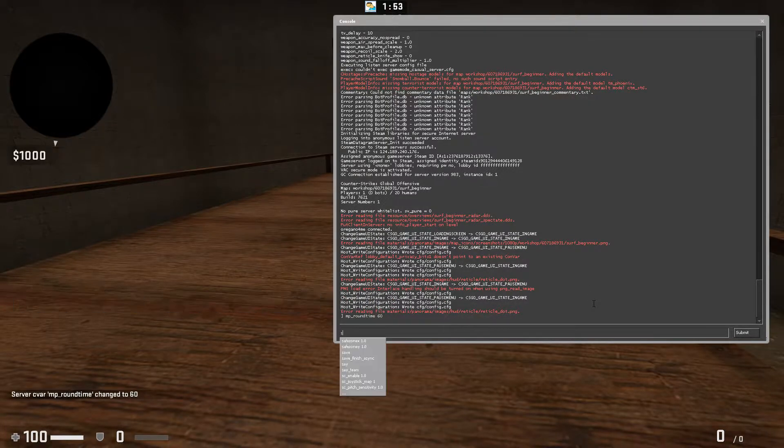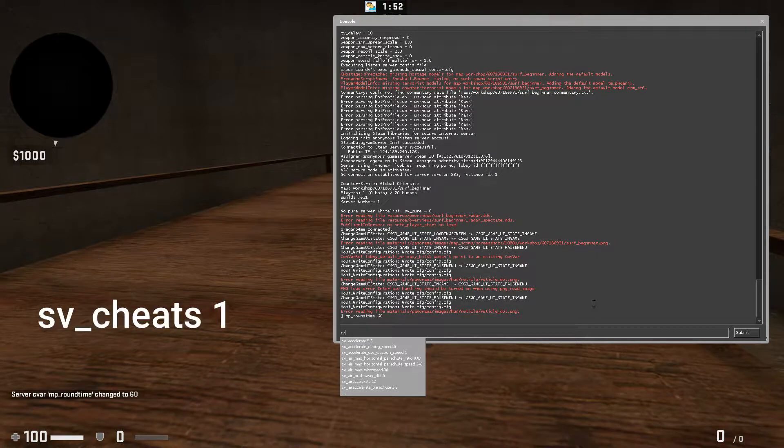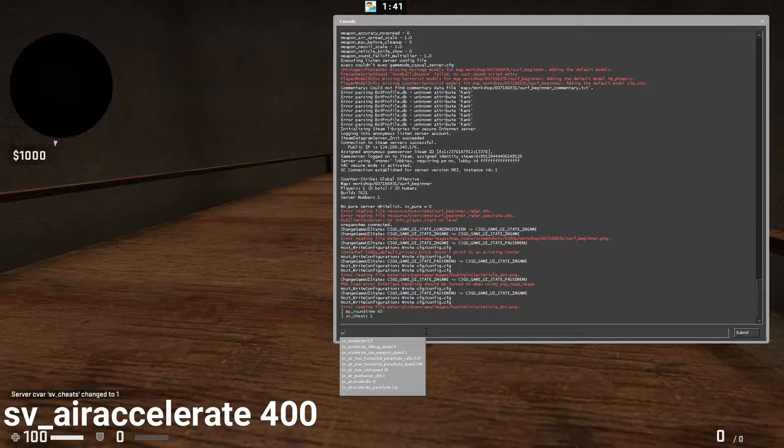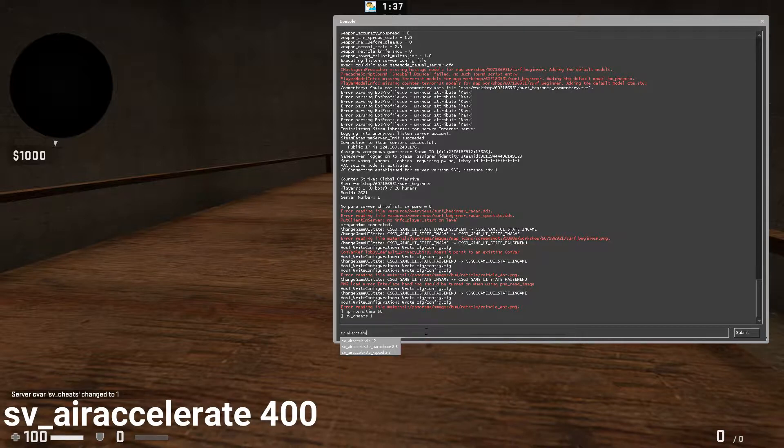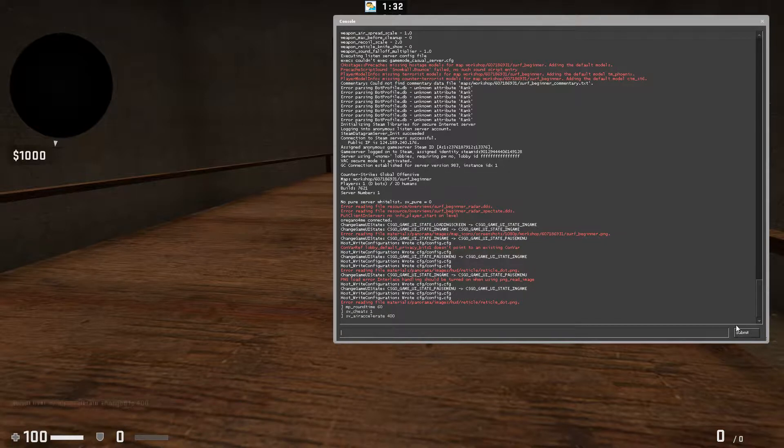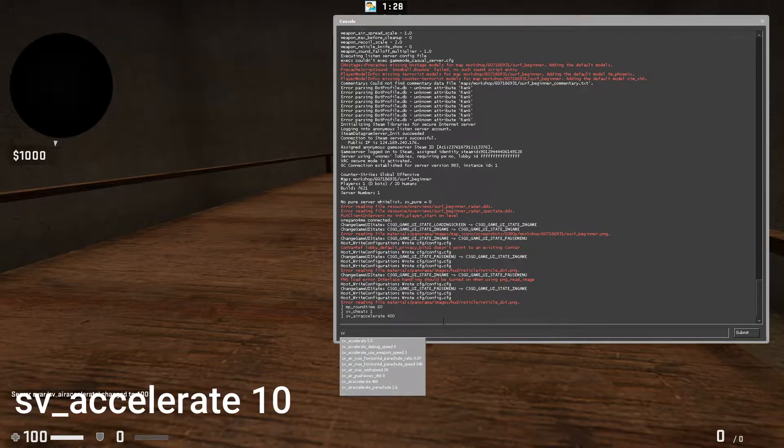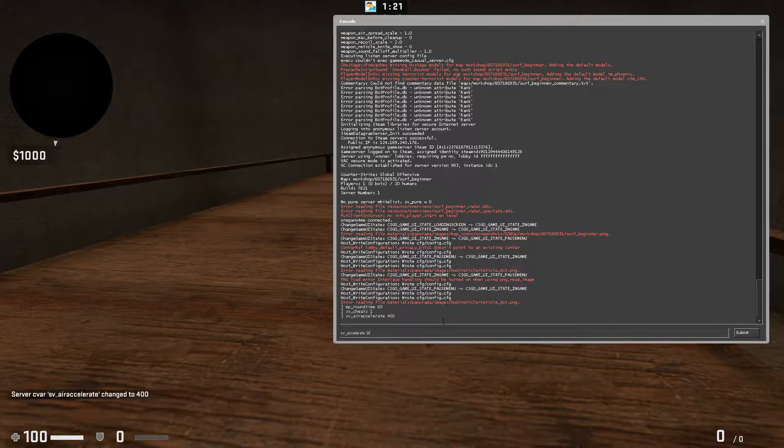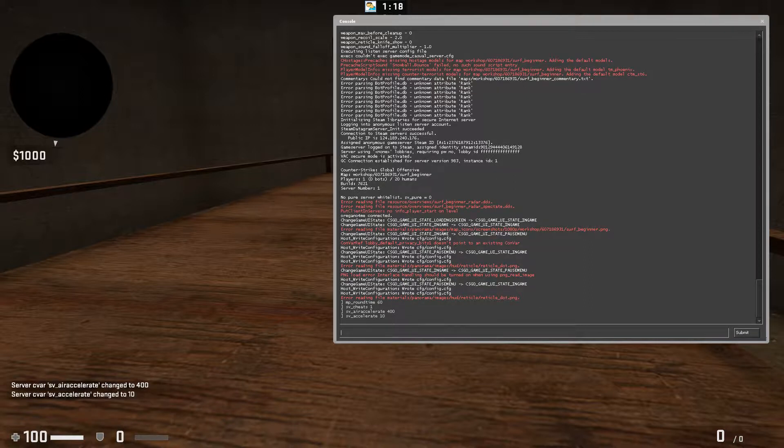Next, do sv_airaccelerate and change that to 400. That's my usual one, that's a good one to have. Now do sv_accelerate and change that to 10. That's probably the best setting you need for surfing. You don't need anything higher. Now you should be in a server by yourself.